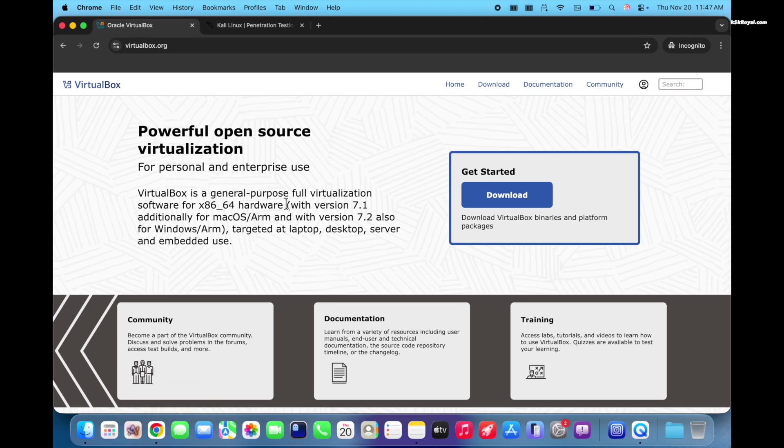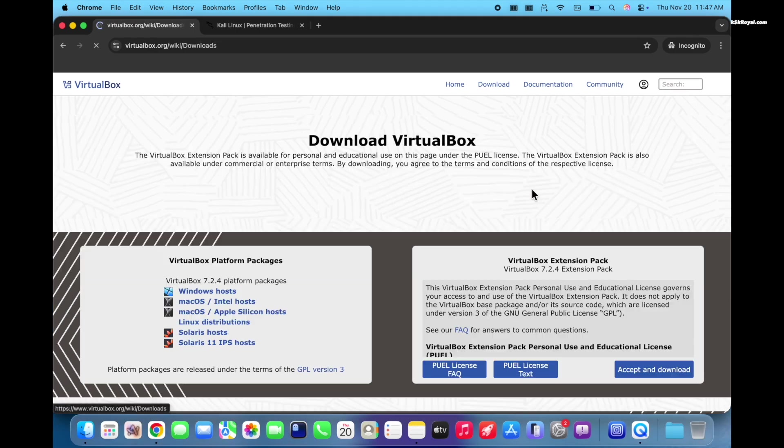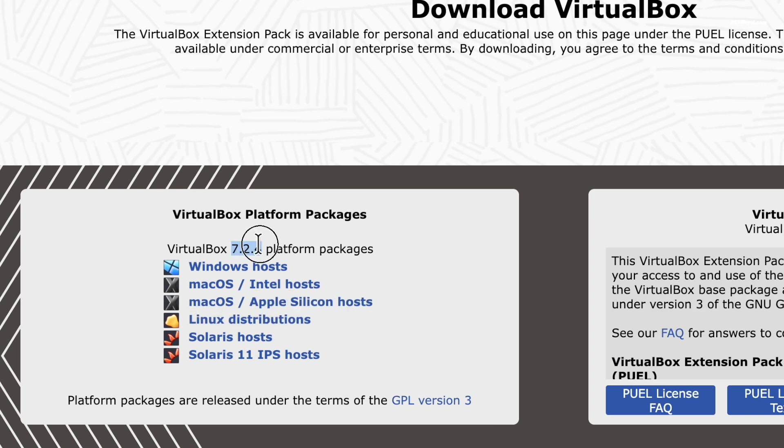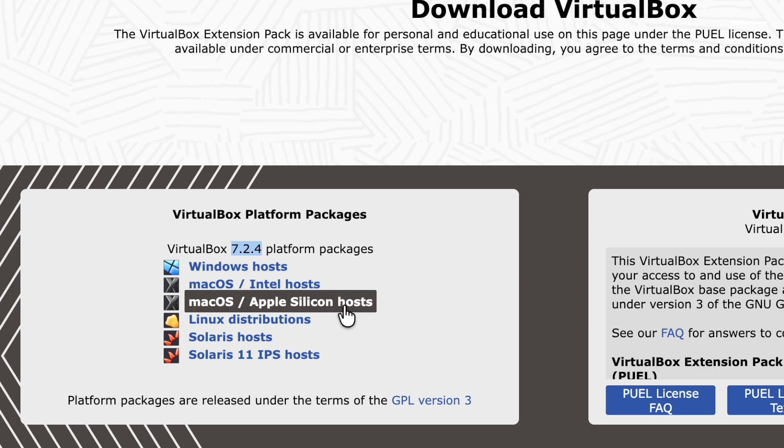Now as of this video, VirtualBox 7.2.4 is the latest version available. If you have an Intel Mac, download the Intel version. For Apple Silicon Macs, download this version.